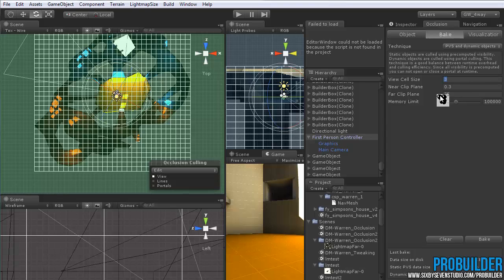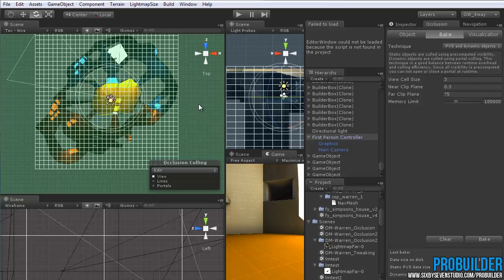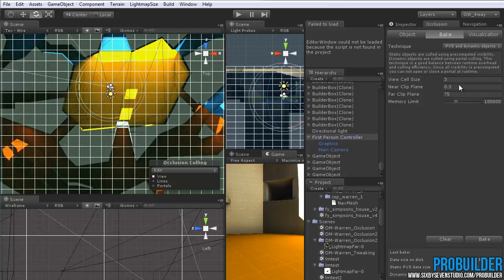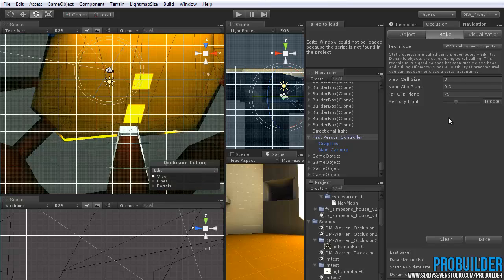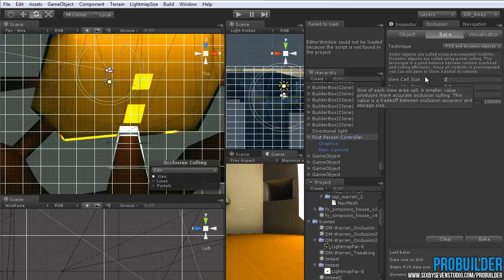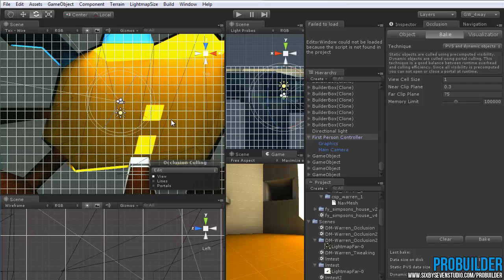As for baking it, or building out the occlusion, under the bake tab, you'll just want to set these settings however they work best for you. The view cell size, well, this isn't really a tutorial on occlusion, but to give you the overview of it, view cell size is the size of these cells you see here. And the smaller this is, the better your occlusion will end up being baked out to. So if you can make it all the way down to one, great. Or possibly even smaller if you want to.